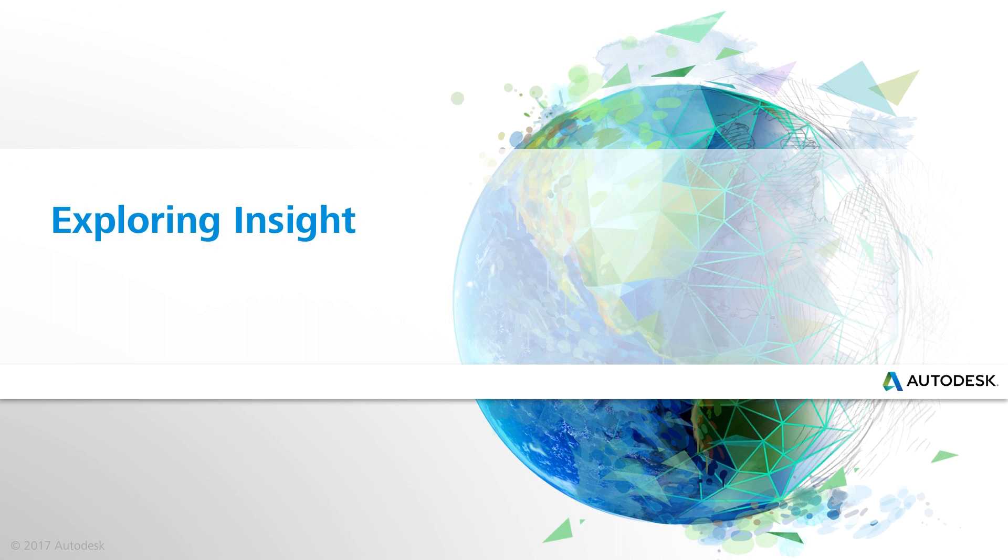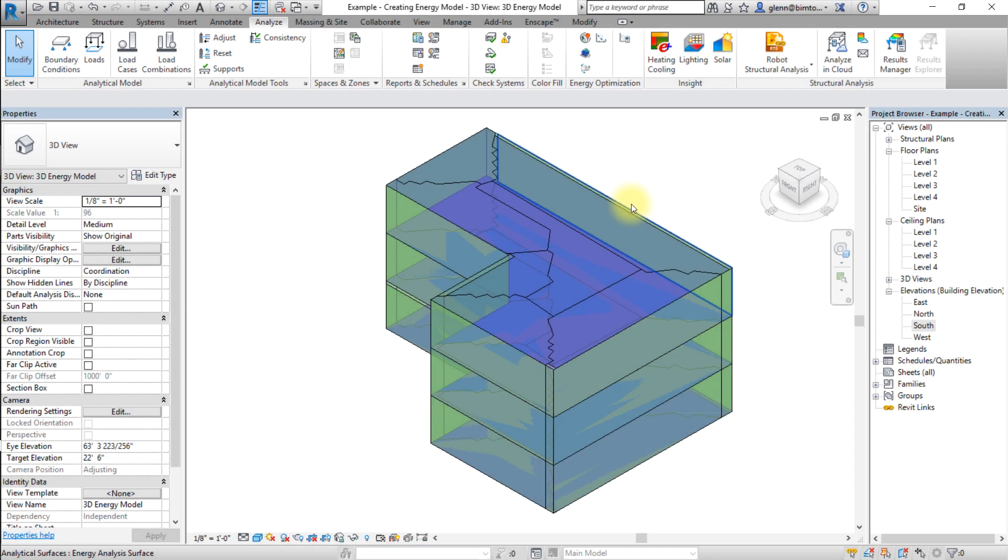You can customize the INSIGHT interface to display the results in the units and the reporting format that you prefer. Let's get started by opening the INSIGHT interface.